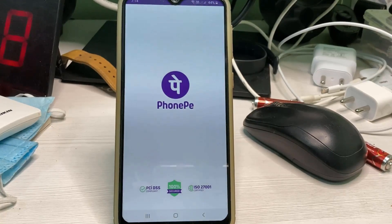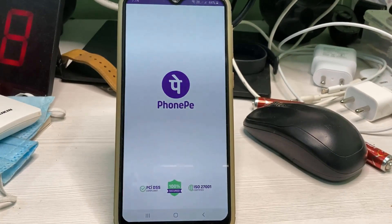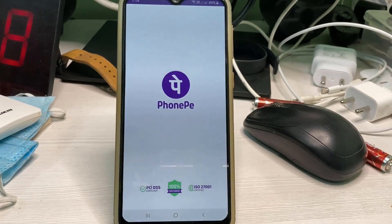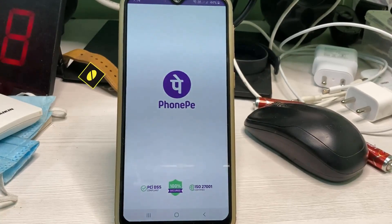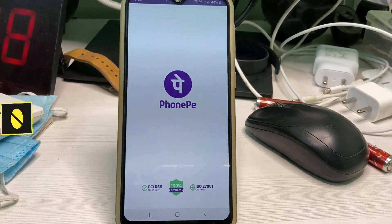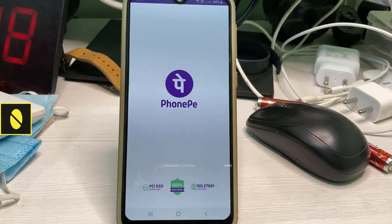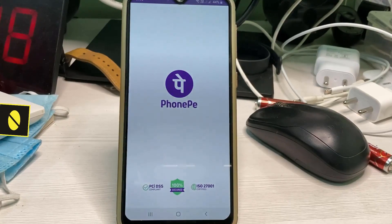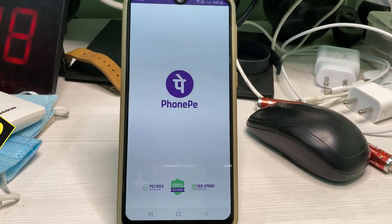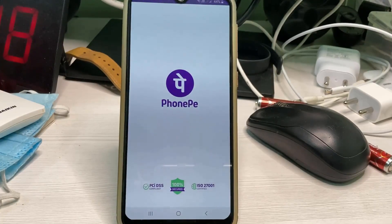Hello guys and welcome back to my YouTube channel Theta Box. Today I will show you how to reset your PhonePe UPI PIN number using your Android mobile. If you are an iOS user, don't worry, because the PhonePe app settings are common for all devices.